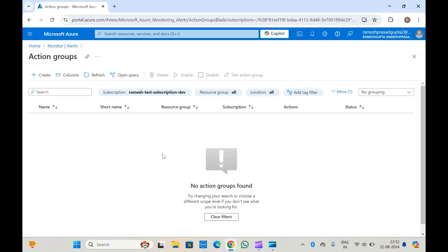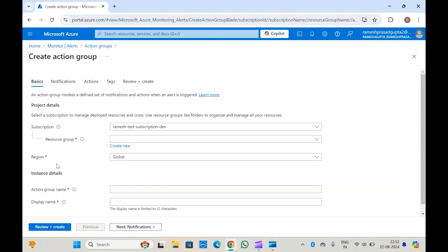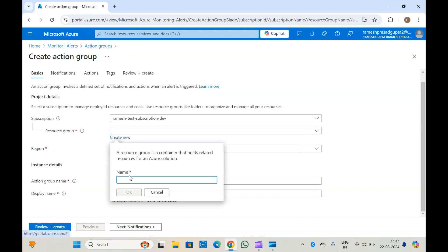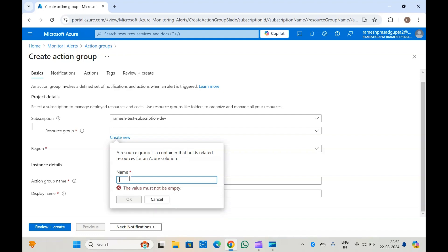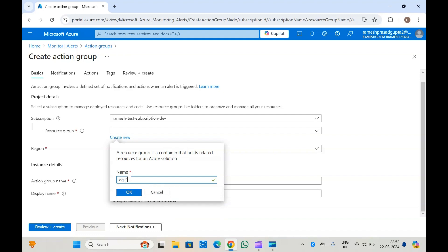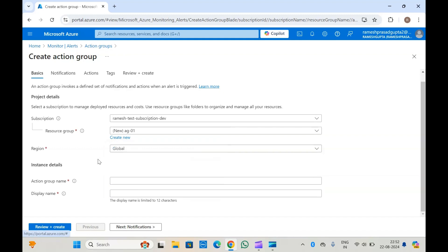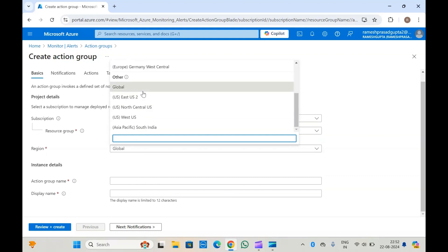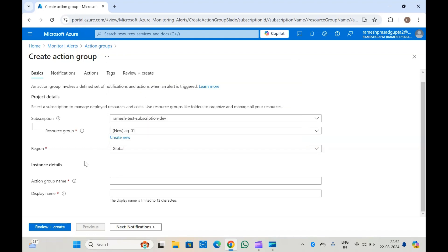All your action groups will be shown here. Click on Create. You have to provide the basic details — you will have to select the resource group, so let me select my resource group. Then you will have to select the region for your action group: either a globally available action group or a particular region.